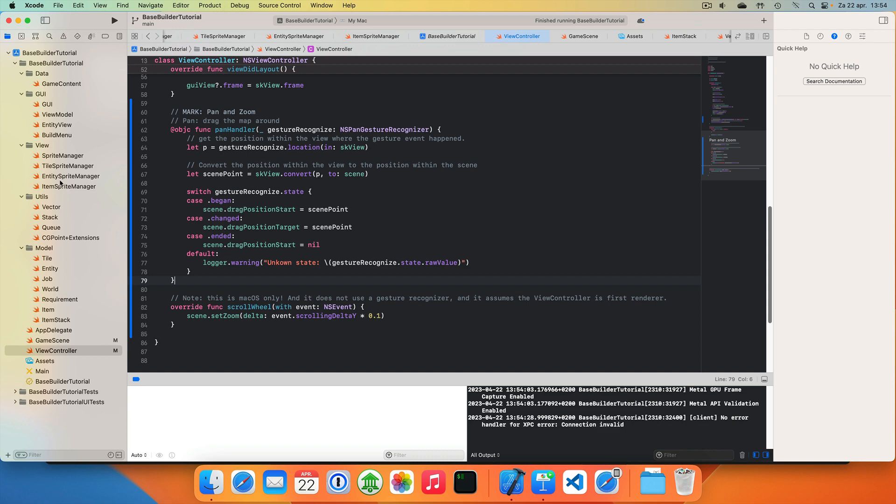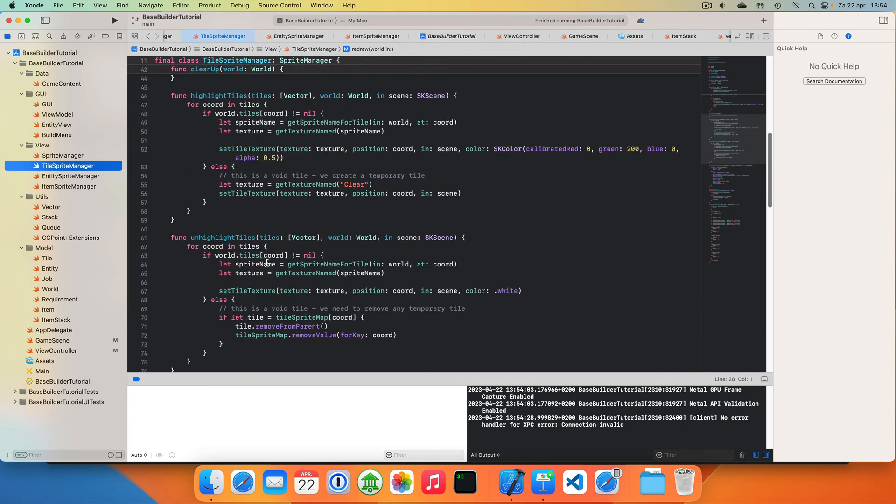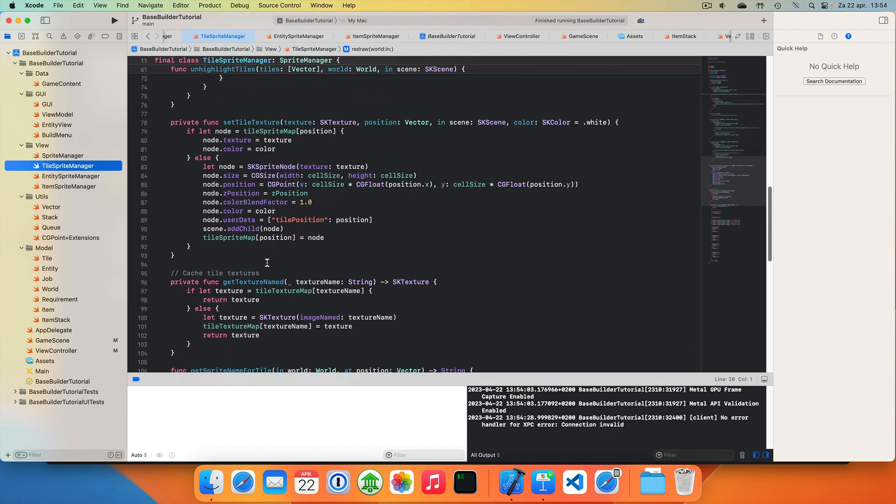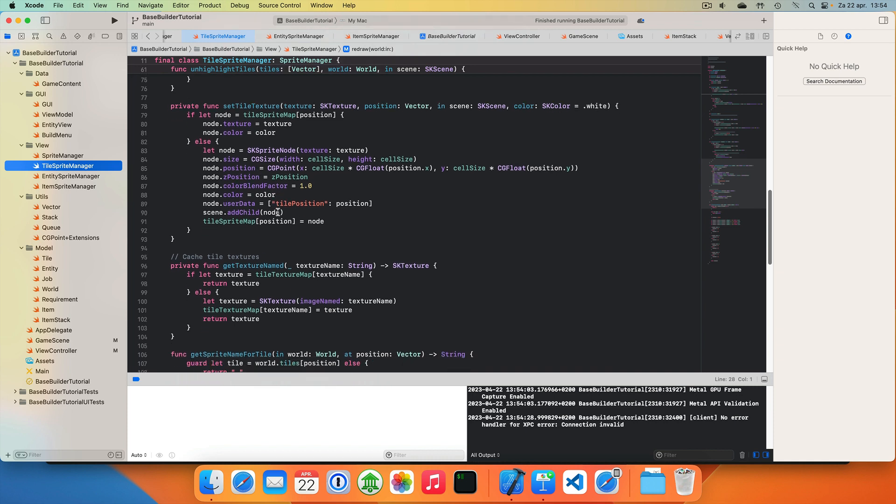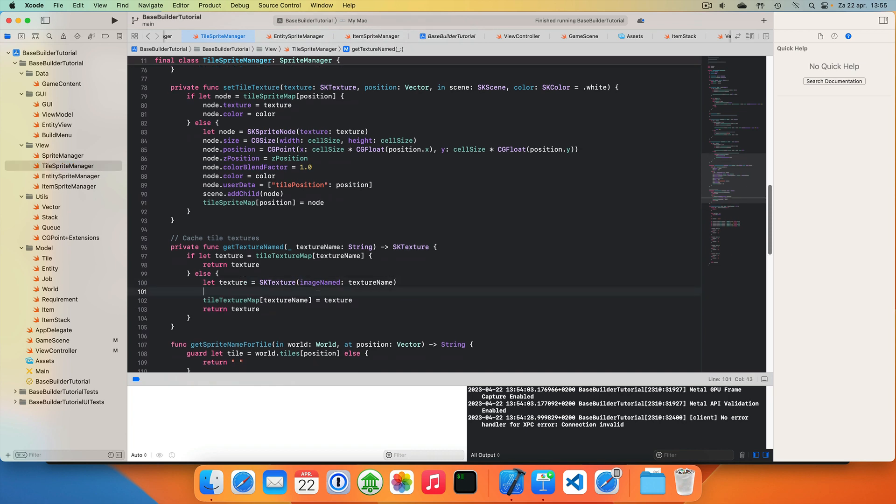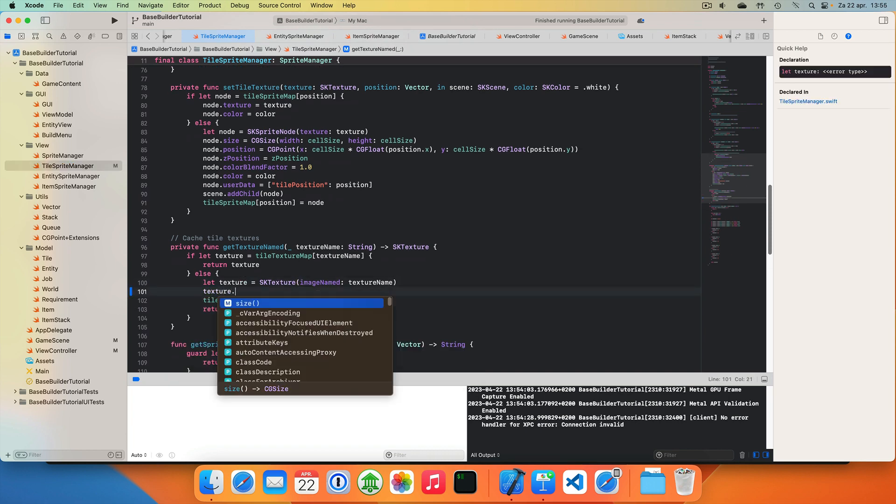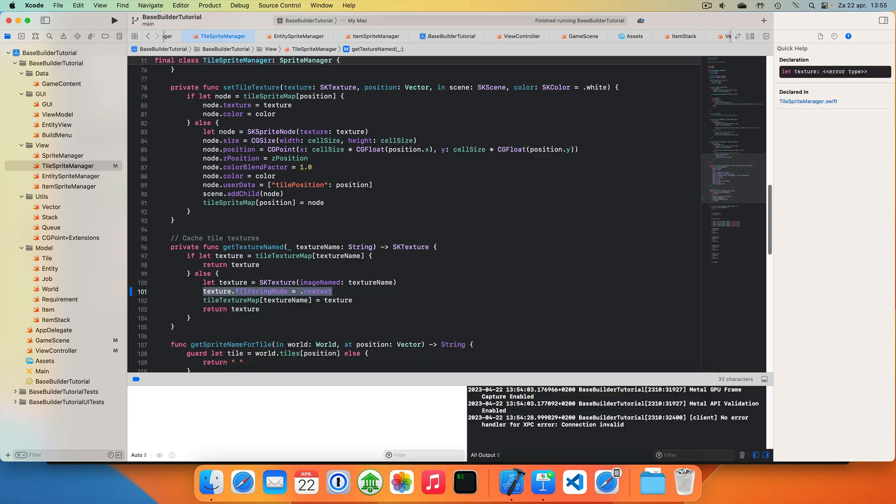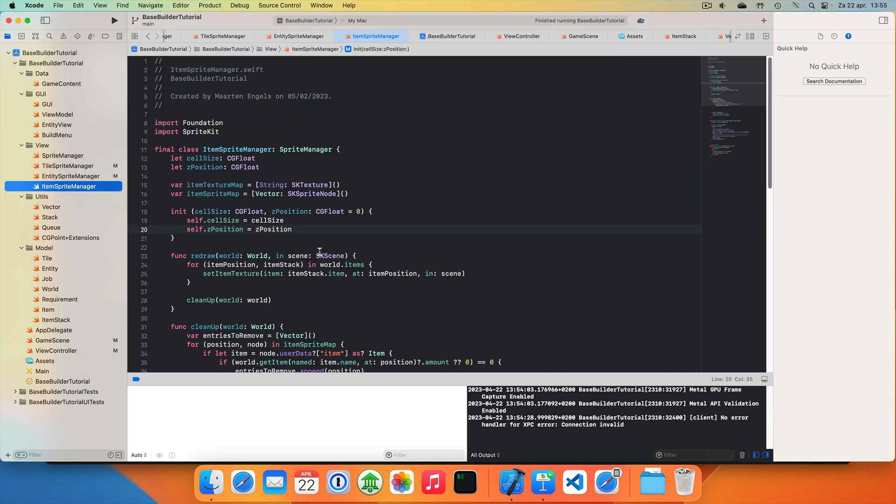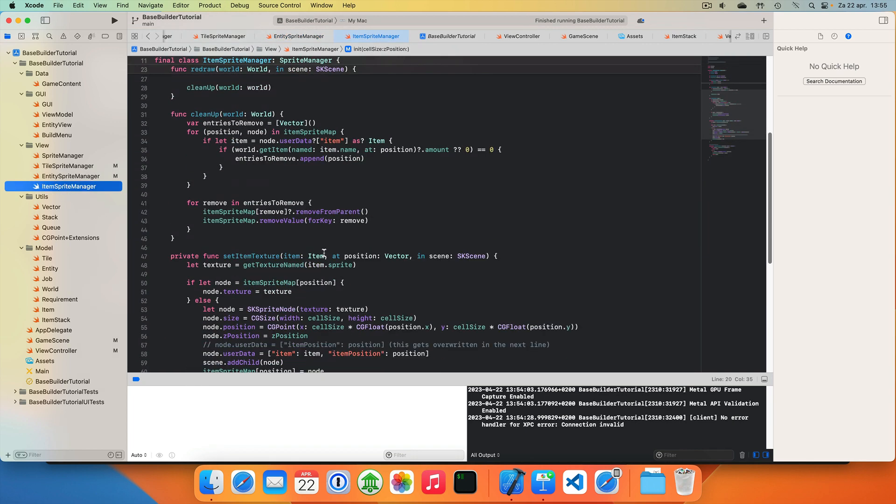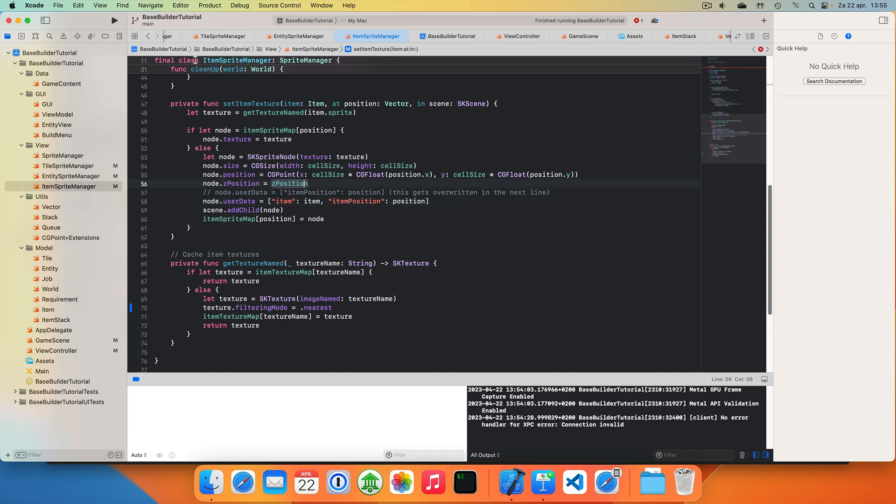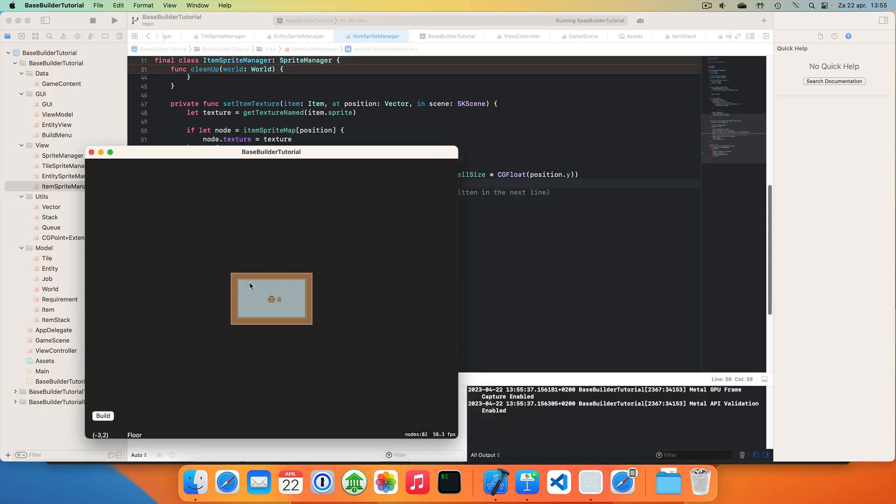But just to show you, I'll show you how to set it up. So we need to go to our tile sprite managers. And where we create our textures. Here we get our textures and store them. We'll take the texture and we set the filtering mode to nearest. Linear is the default value. So let's save it. Let's do it in the entity sprite manager as well. And the item sprite manager. Okay. Let's see.